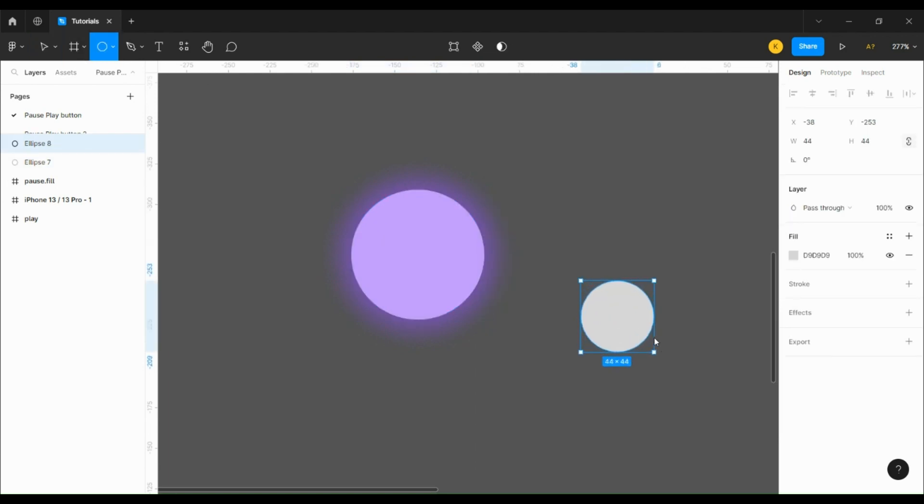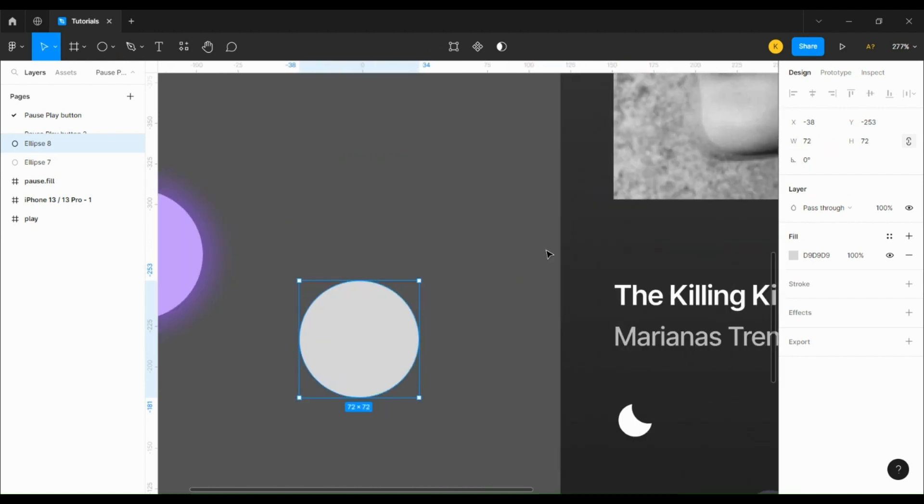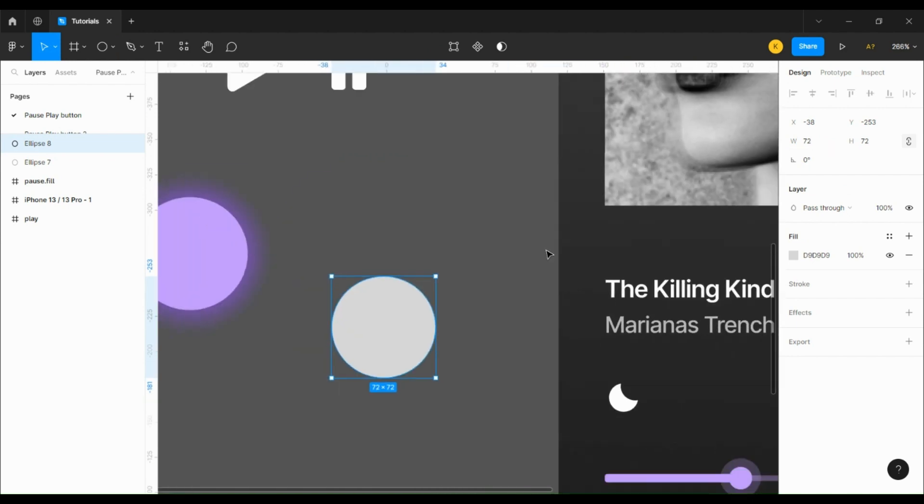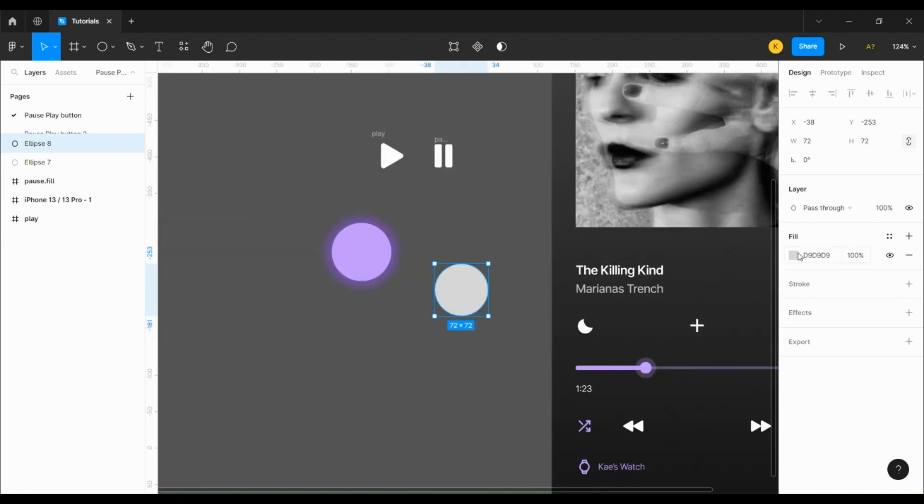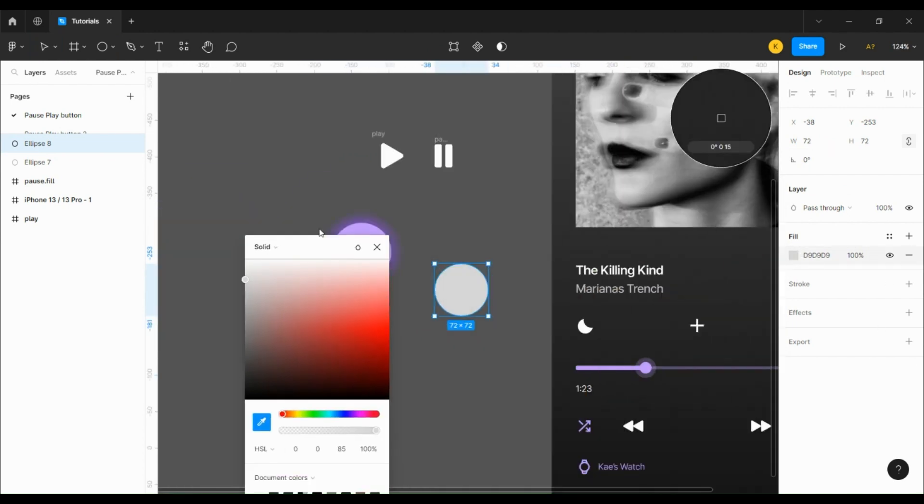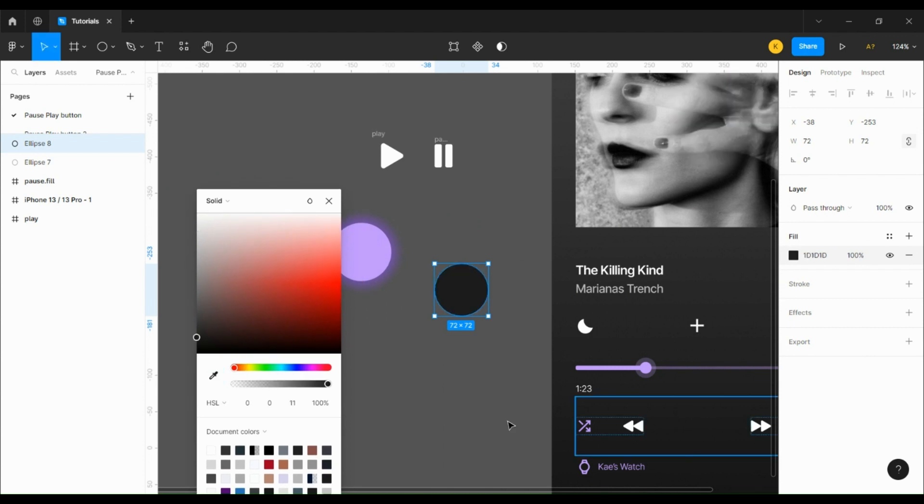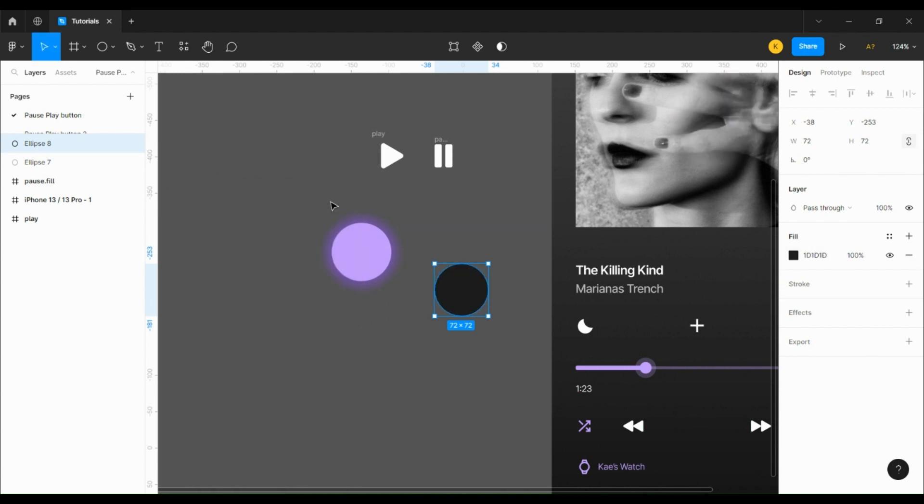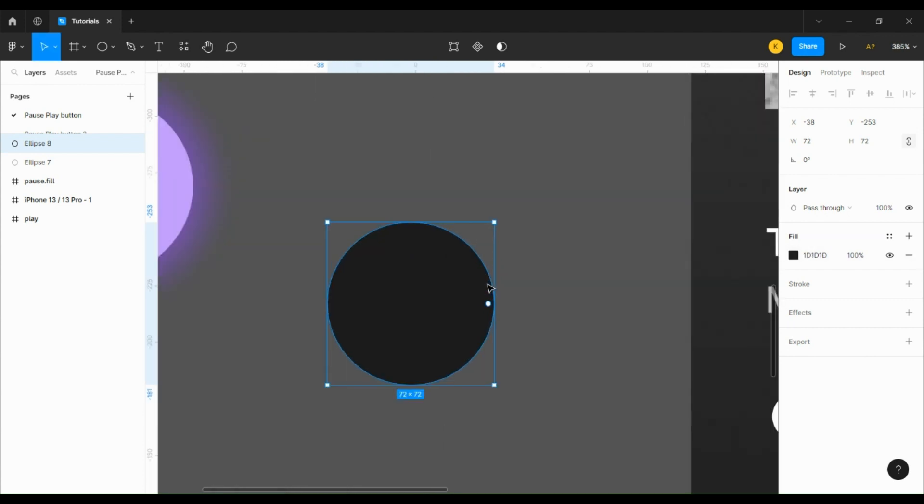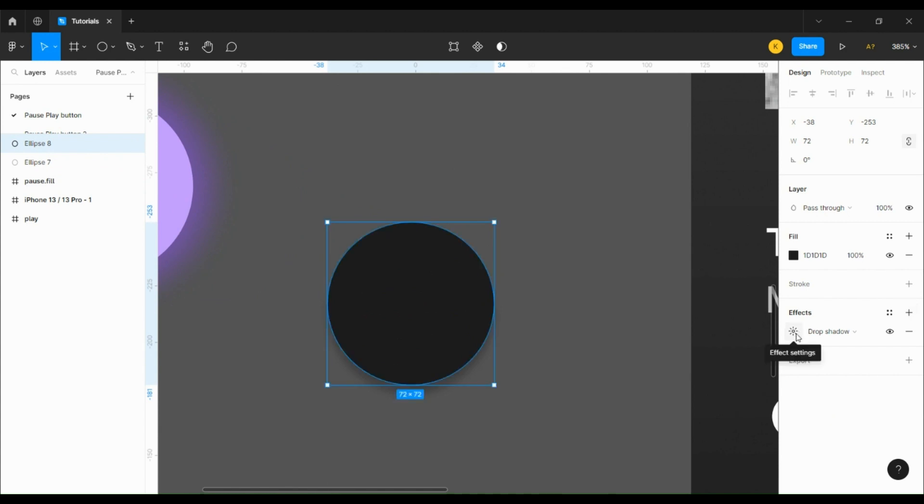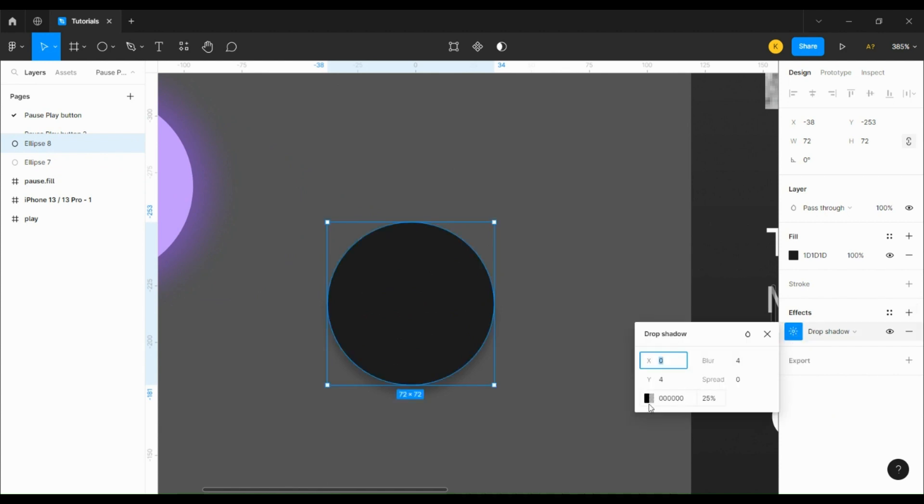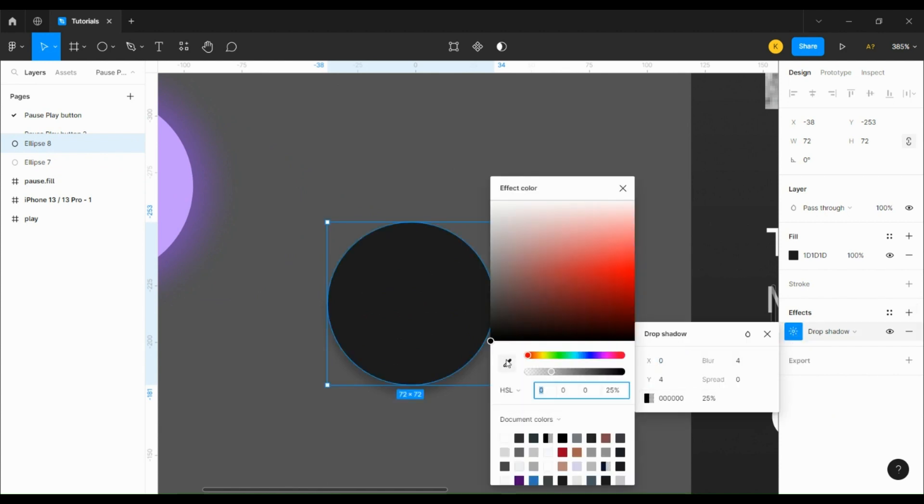Then we're going to draw another circle that's 72 by 72 pixels. Since it's a linear gradient, we're going to use a color picker to select the color from the spot where we're going to place the button, then give it the same drop shadow as the first one.